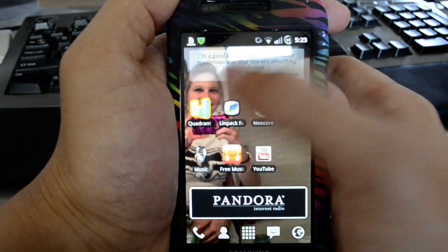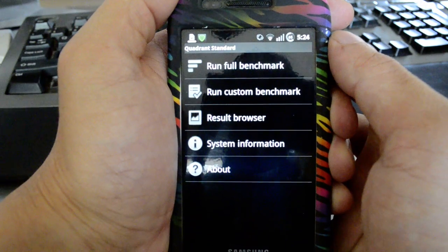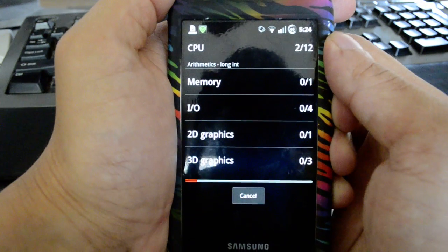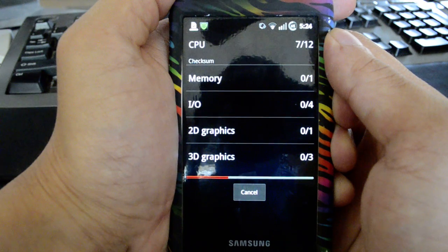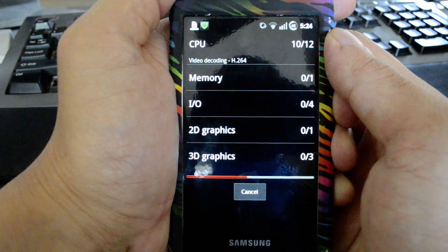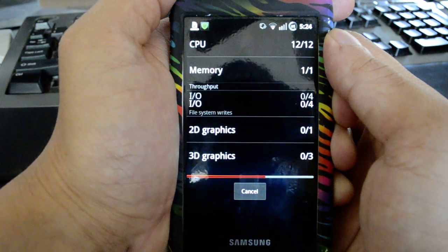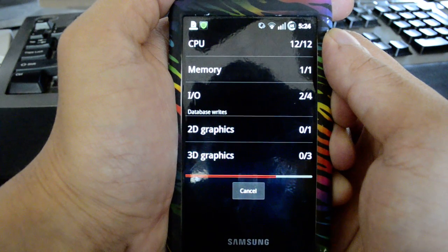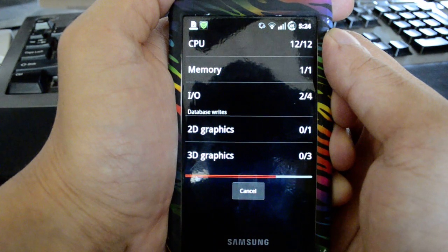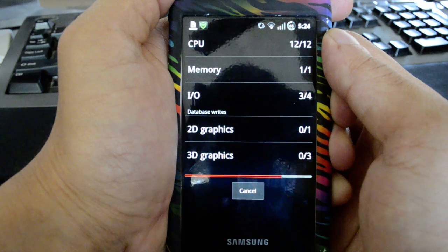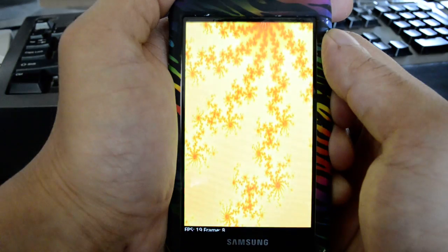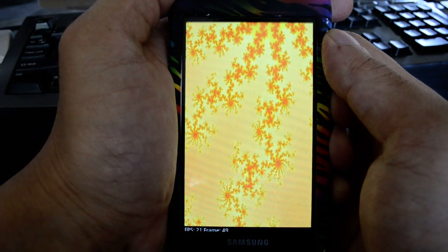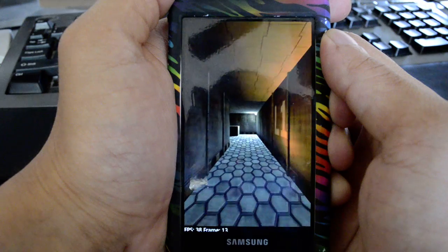So here's Quadrant. This device is fully flashed: talk, text, MMS send, receive, and internet.